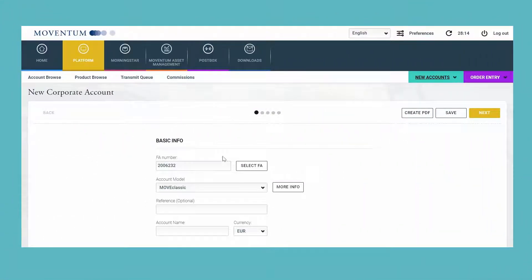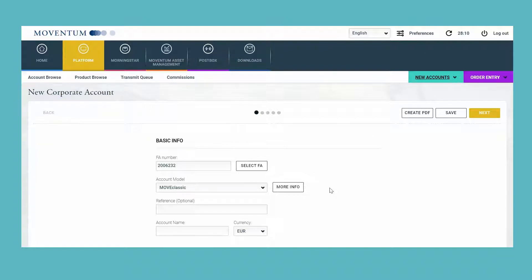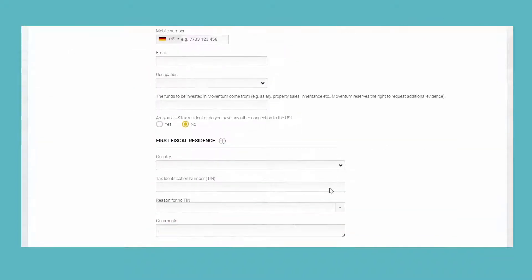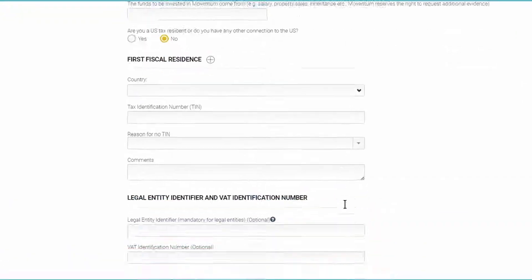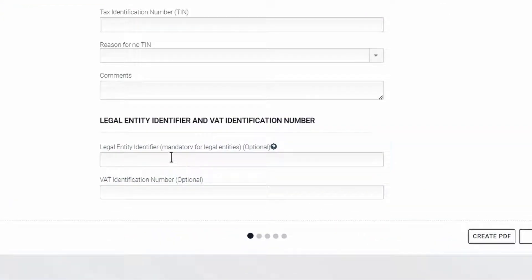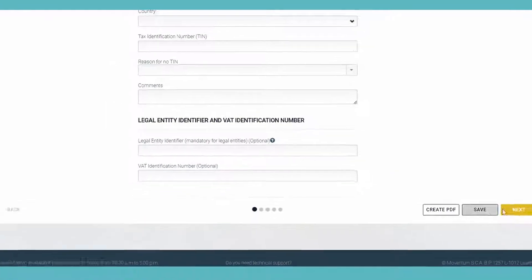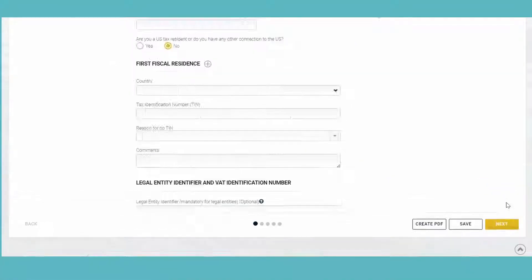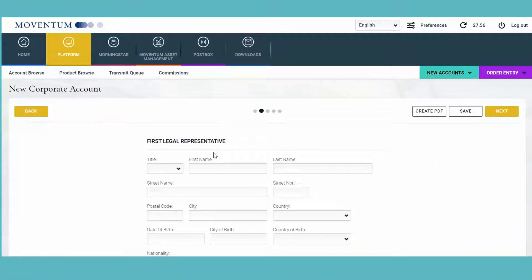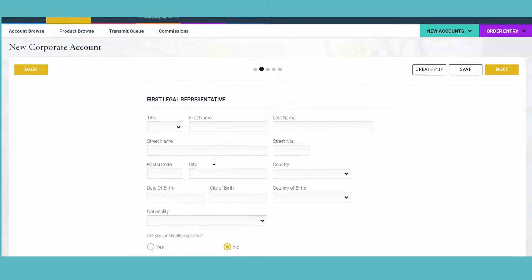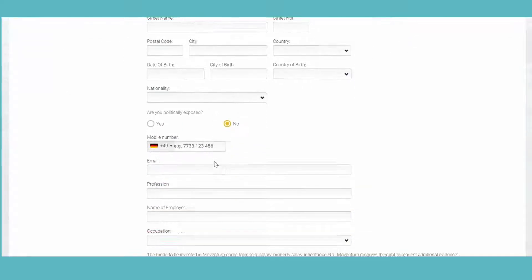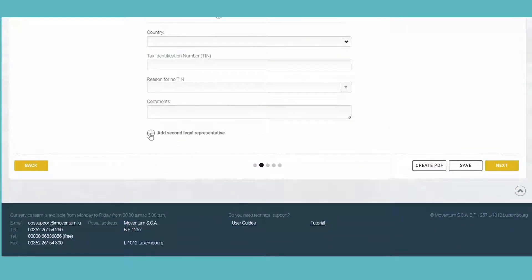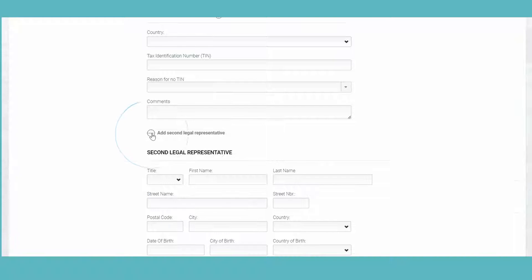I would like to show you a few changes that we have made on the corporate account form. First of all, we have added the legal entity identifier and the VAT identification number. Next to the first legal representative, you can now also fill out the fields for a second legal representative by clicking on this plus icon.